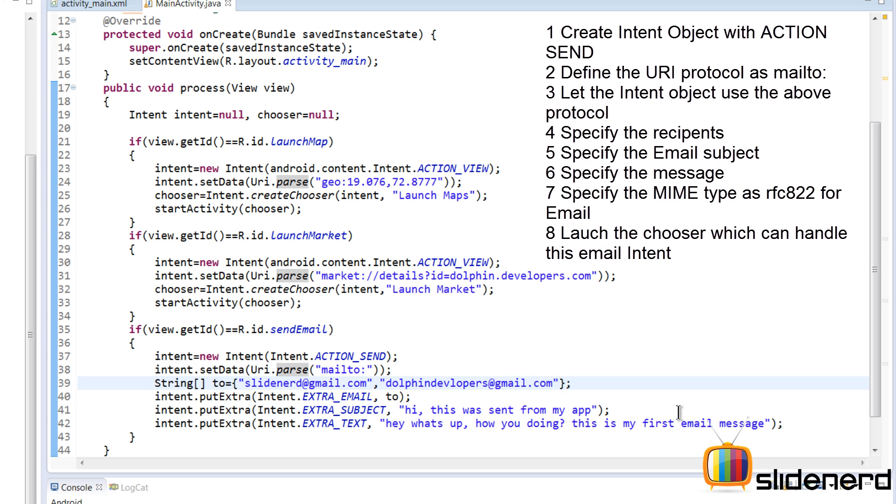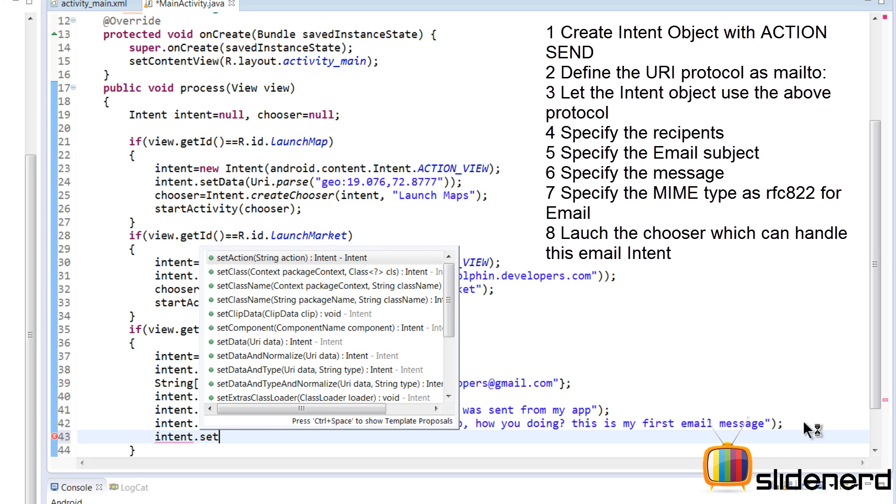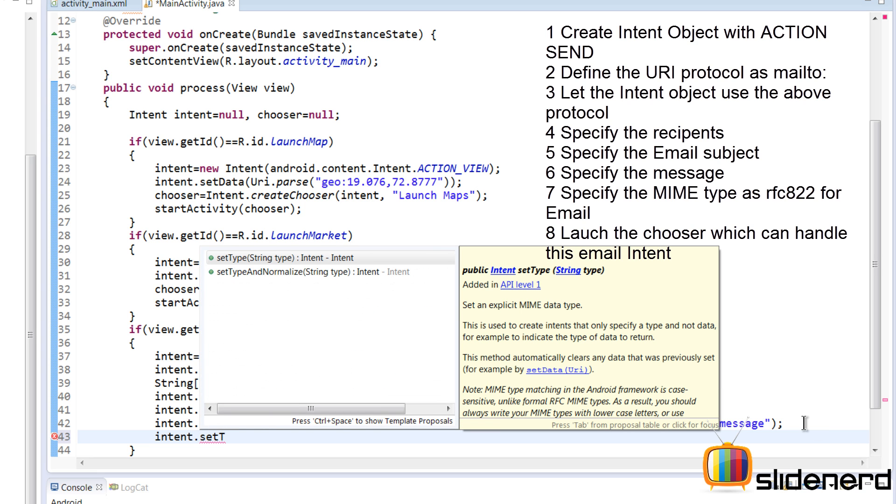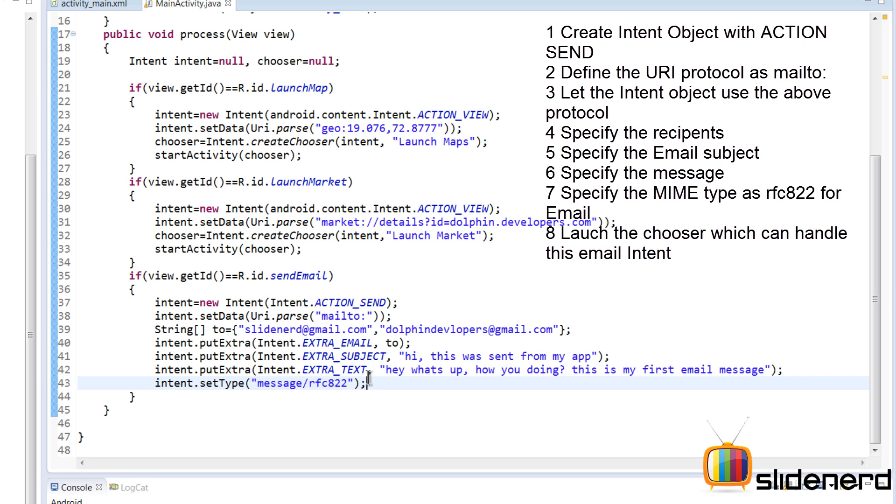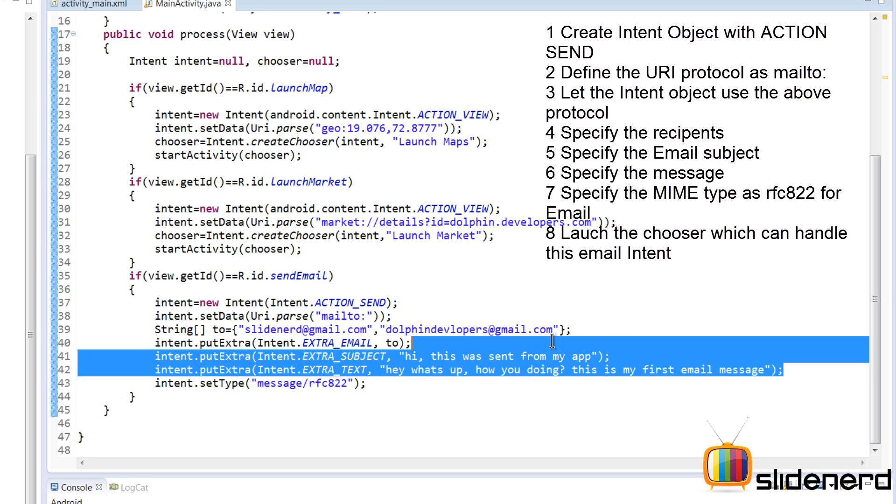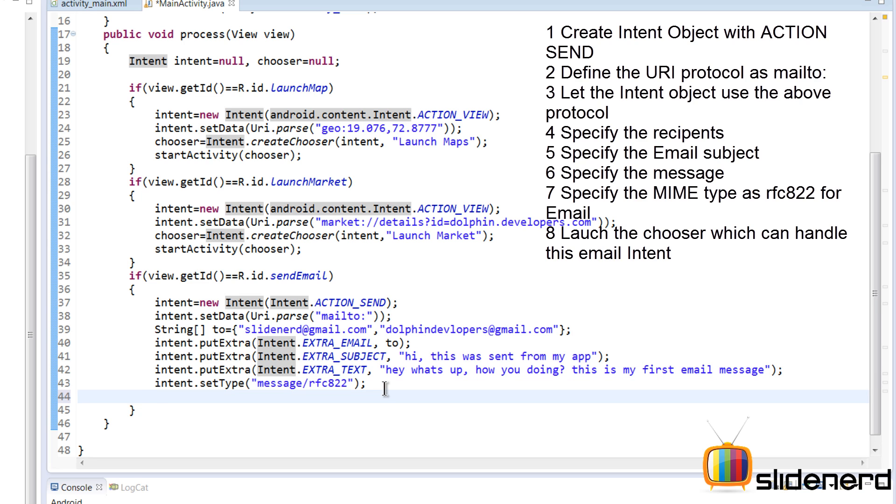Now there's just one more thing we need to do: set the type by saying intent.setType, which is the MIME type of the email - message/rfc822. Without putting this type, there will be no activities found which can handle these things. In other words, your app will either crash or say no apps can perform this action. Hence it's important to specify the MIME type of RFC 822, which is the name of the specification for email.